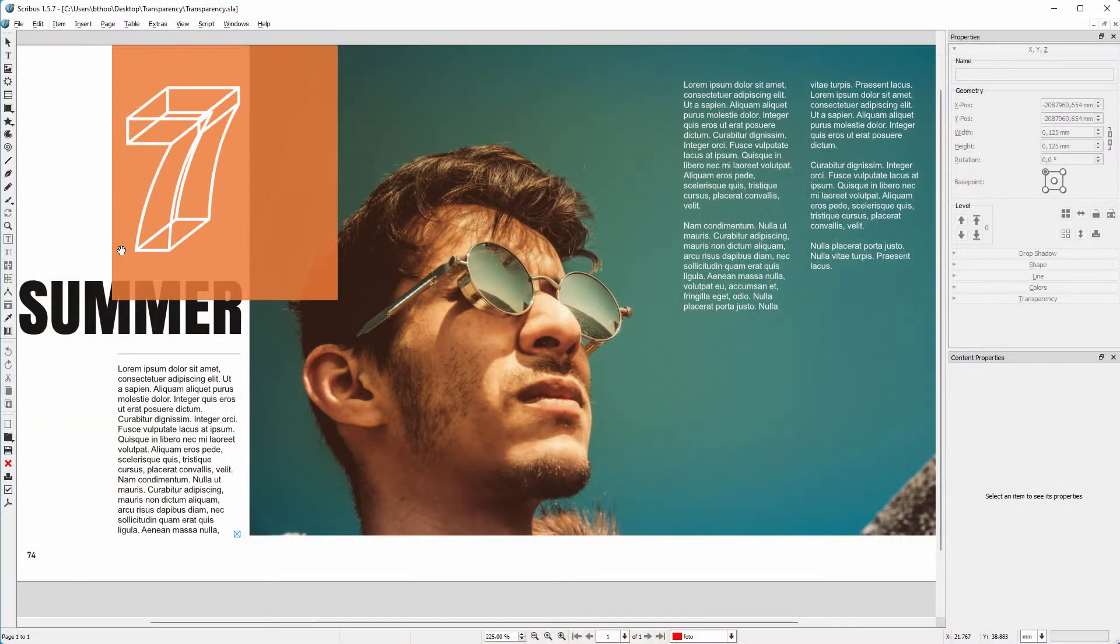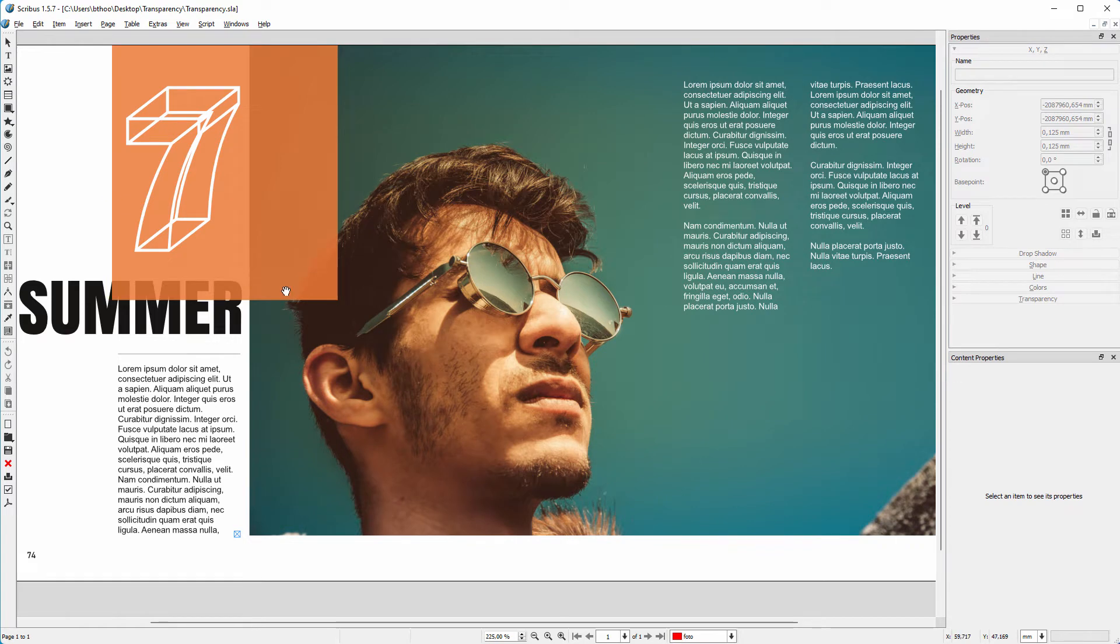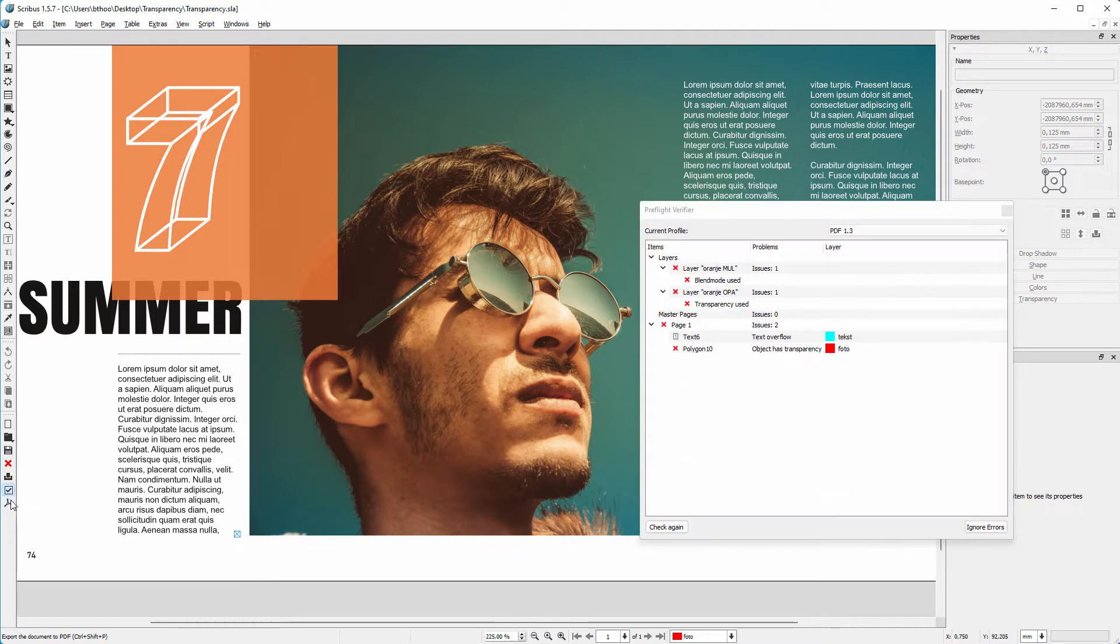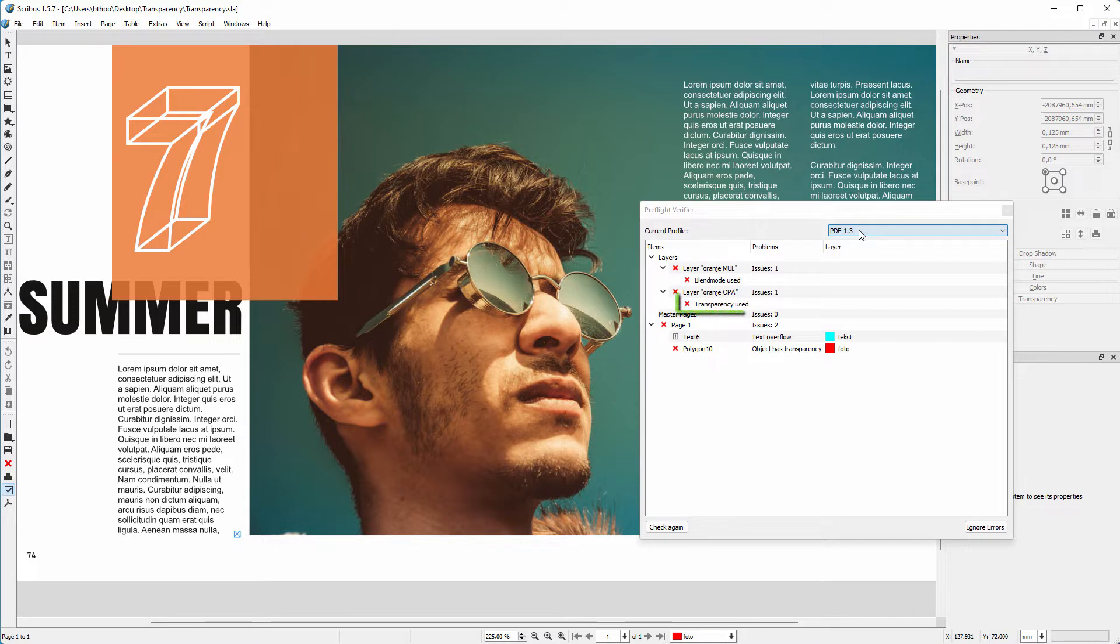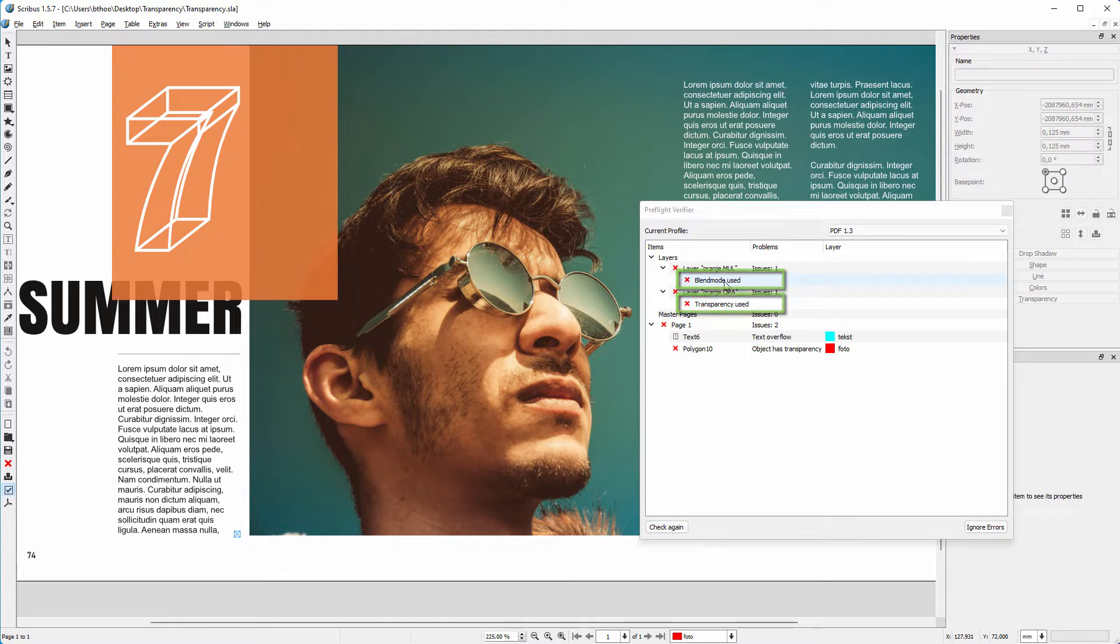Here we have an orange shape that I made transparent so you can look through it. Now let's make a PDF. I click on the save as PDF icon. Scribus now checks for incompatibilities with PDF version 1.3, and we see for PDF version 1.3 transparency and blending modes are not allowed.